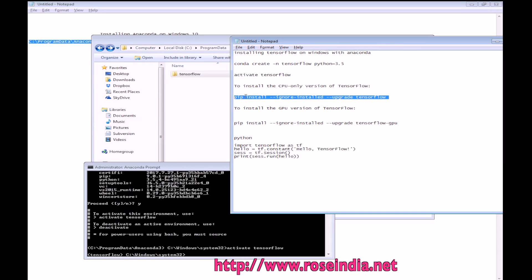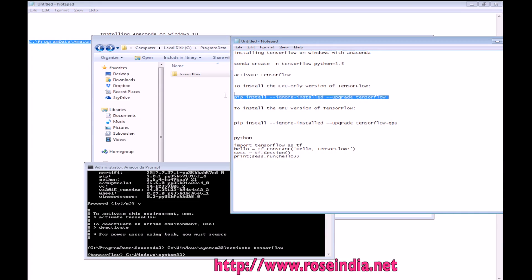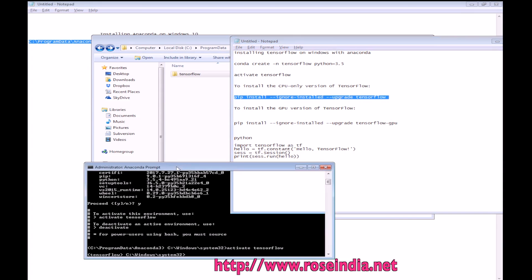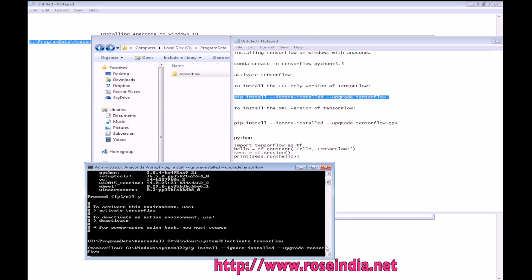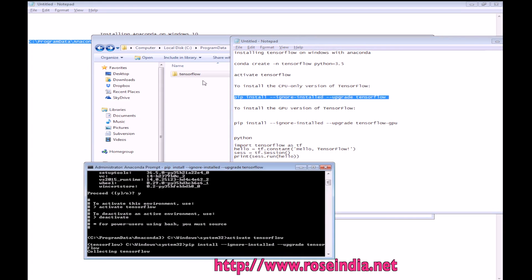The command is: pip install --ignore-installed --upgrade tensorflow. So it's going to install TensorFlow in this environment.